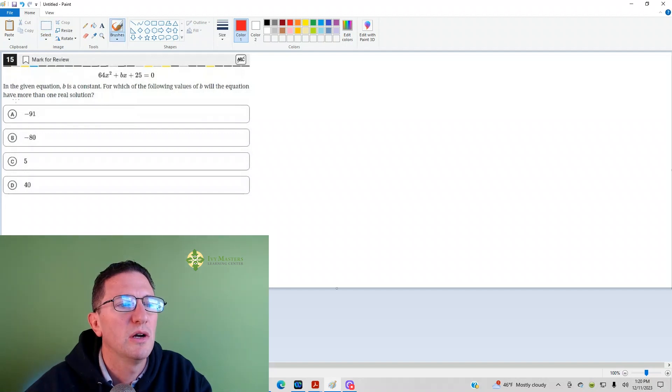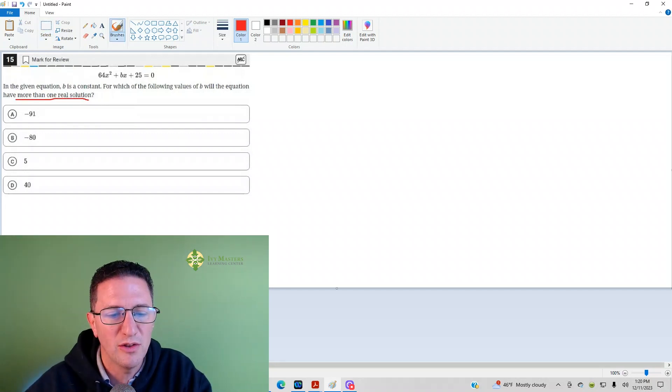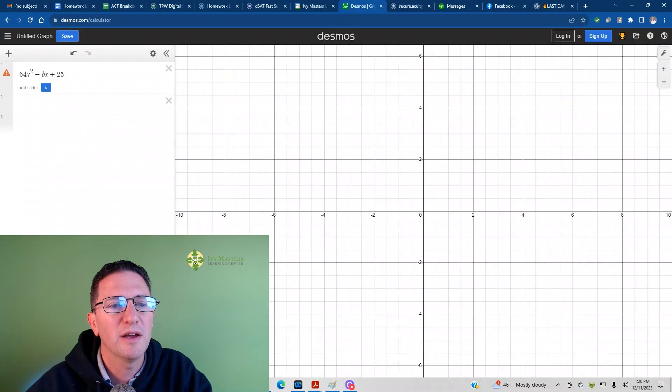So how are we going to find more than one real solution? The easiest way to do it is plug it into Desmos.